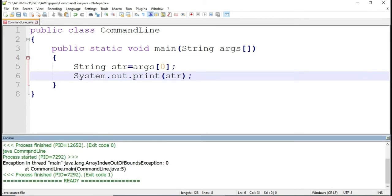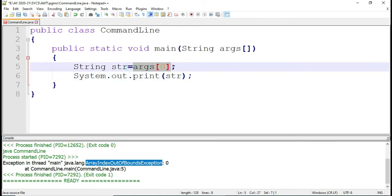Now you can see what I am getting — I am getting an error message: ArrayIndexOutOfBoundsException. This is because I am trying to use args[0], the value at position 0, but I am not passing that value anywhere. Therefore I am getting this error.